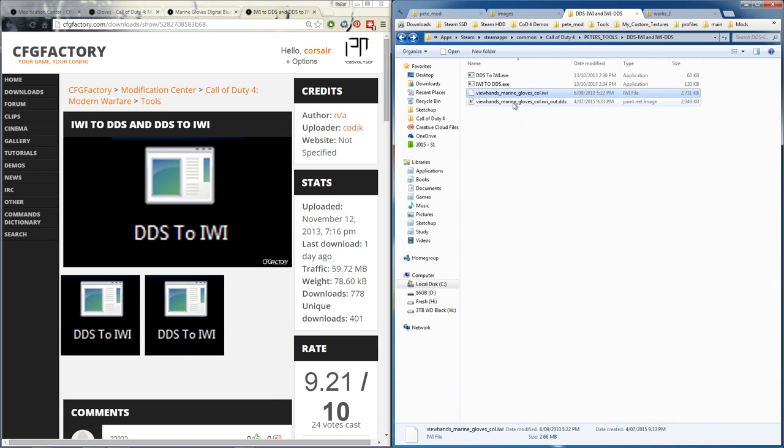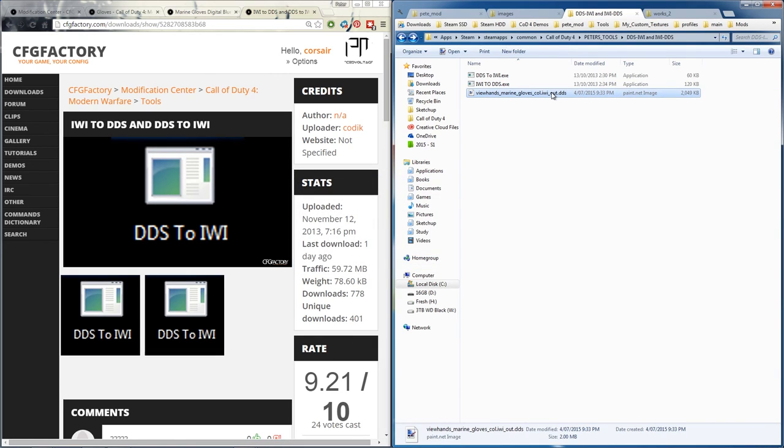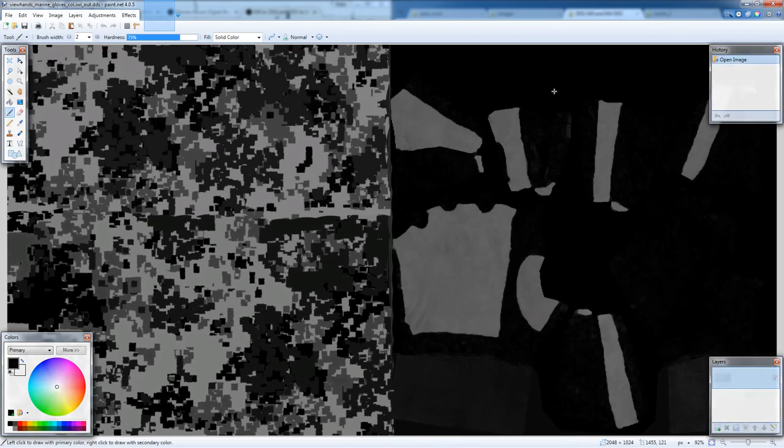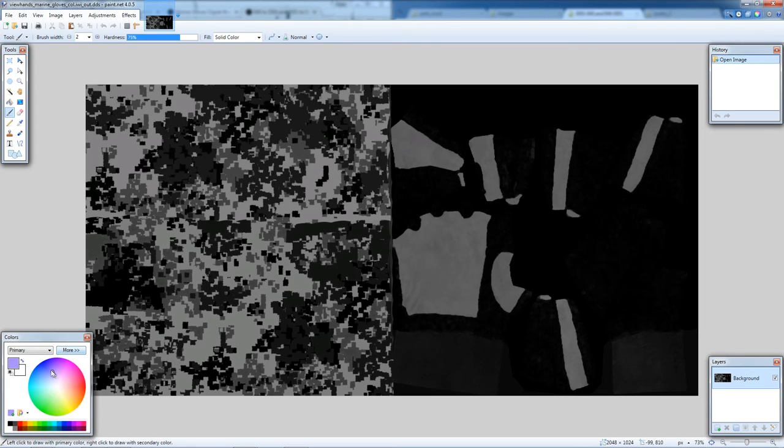It generates a dds, so we delete this iwi. You need a program to open dds files like Photoshop or I'm going to use paint.net, so double click. This is the texture for gloves. Now you can be really pro art skill and draw stuff on this, you know, and make it look really cool.